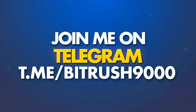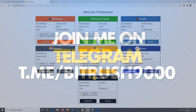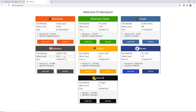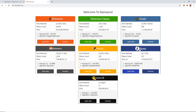Alright, let's get started. The first thing we want to do is navigate to NanoPool.org. NanoPool.org will bring you to this screen where you'll see all the different coins you're able to mine. Today we are going to mine Raven — we're just going to click Quick Start.